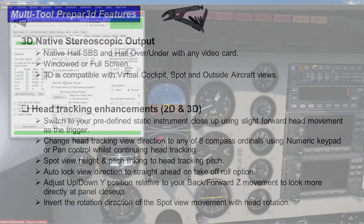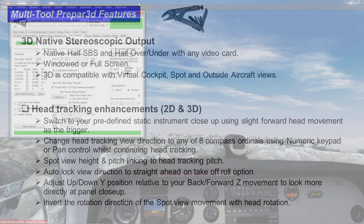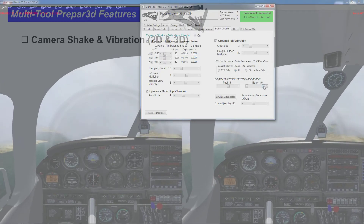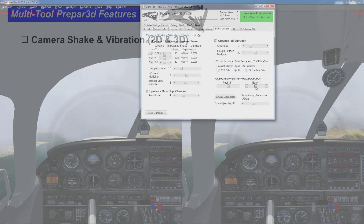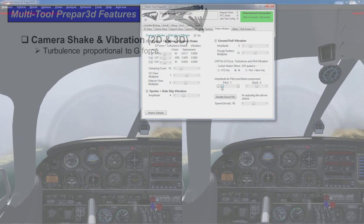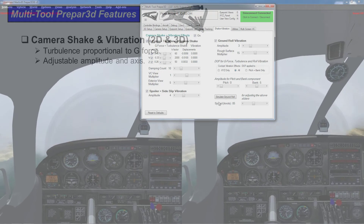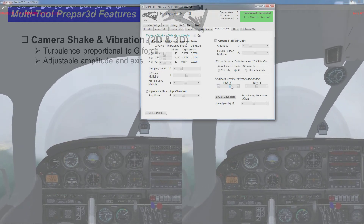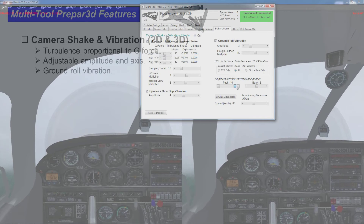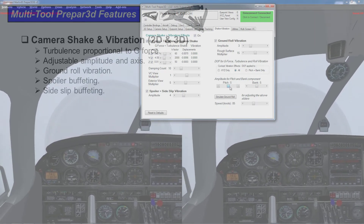There's also the inversion of the spot view rotation direction. There are camera shake and vibration effects — again, they work in both 2D and 3D. These include turbulence, which you can adjust by axis and amplitude, ground roll vibration, and spoiler and side-slip buffeting.